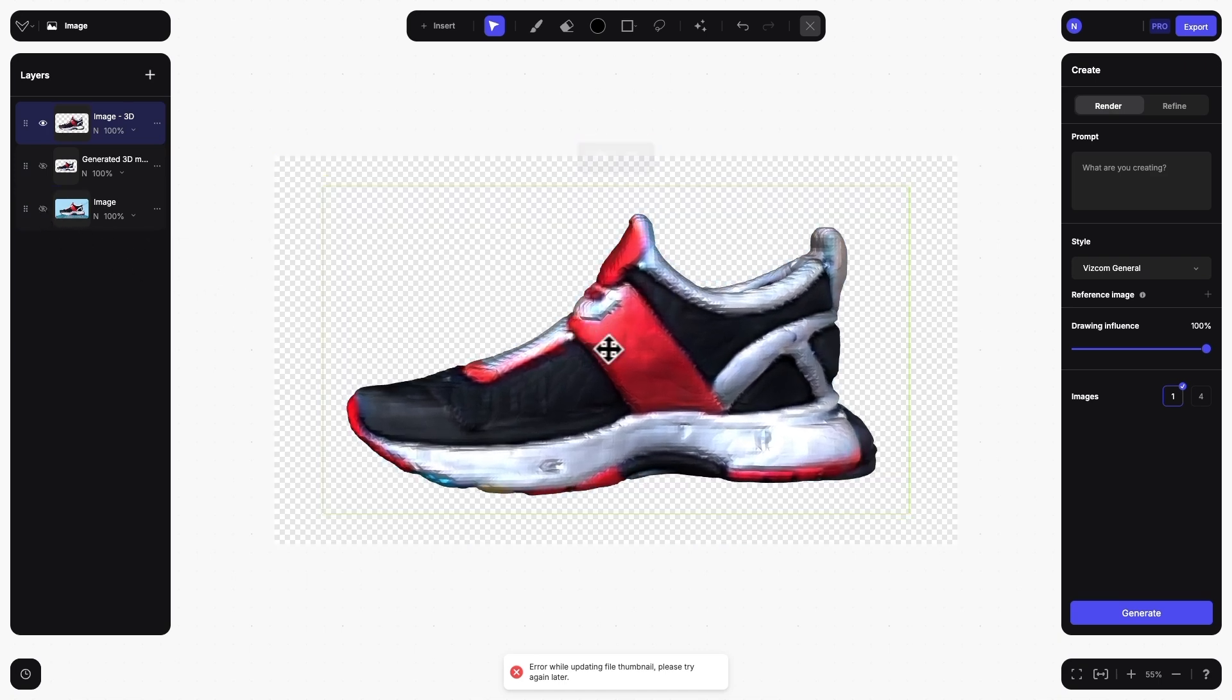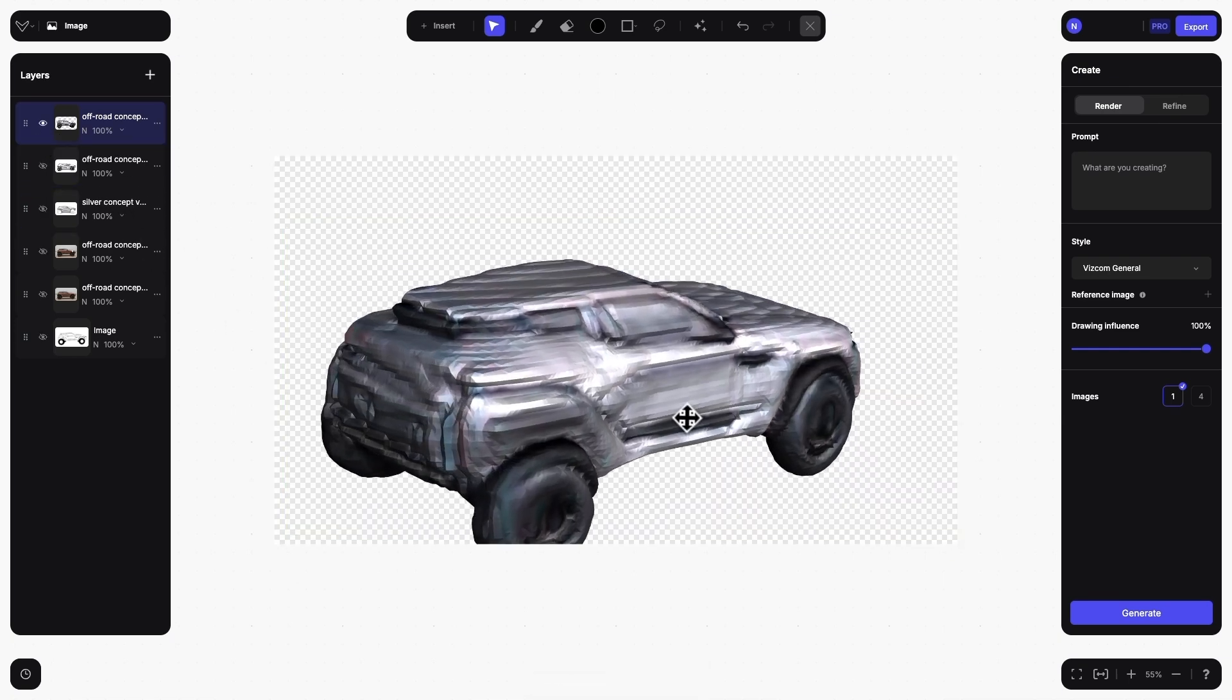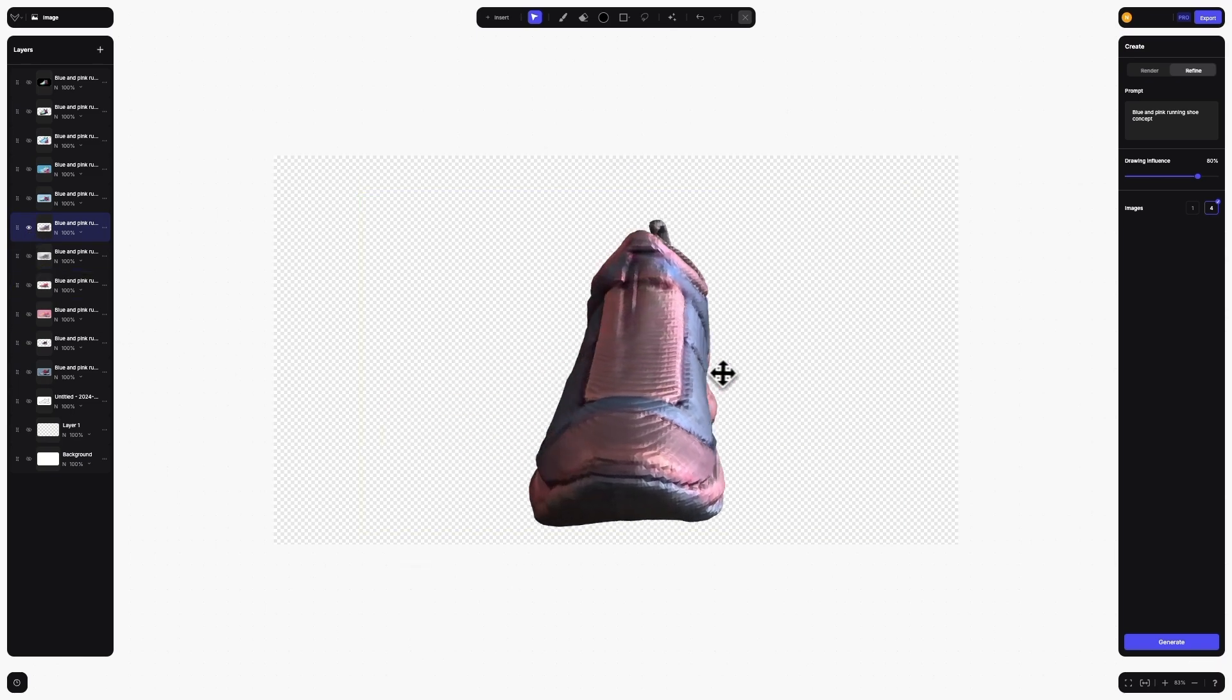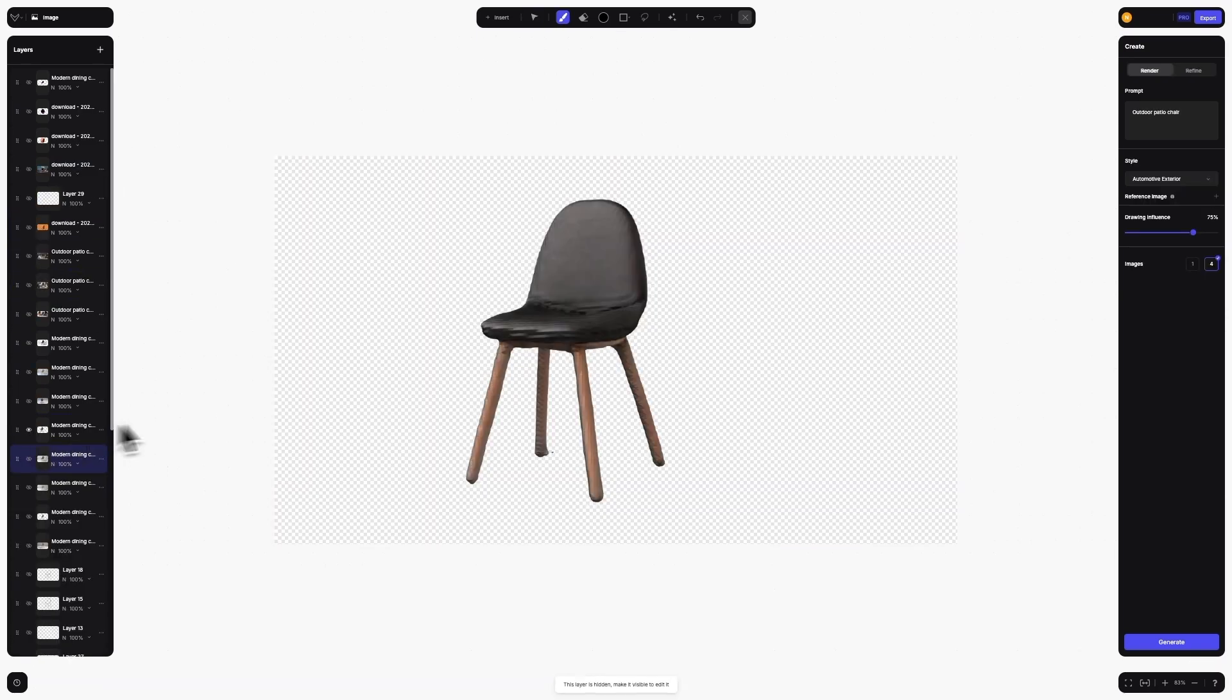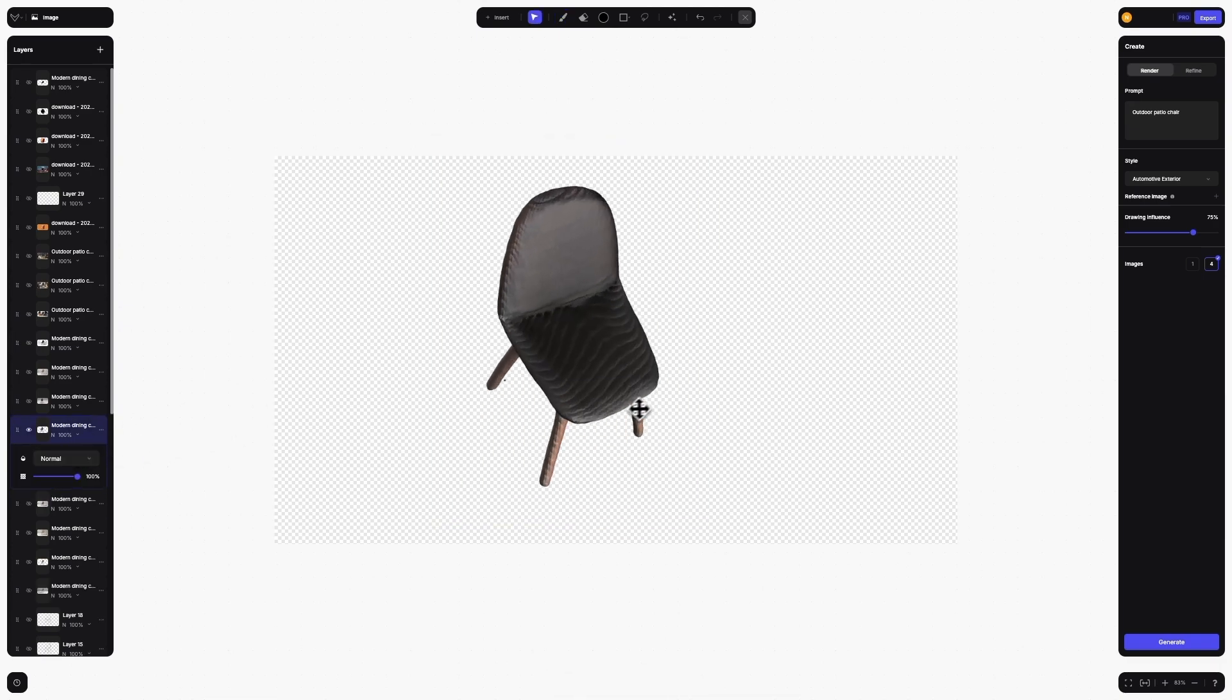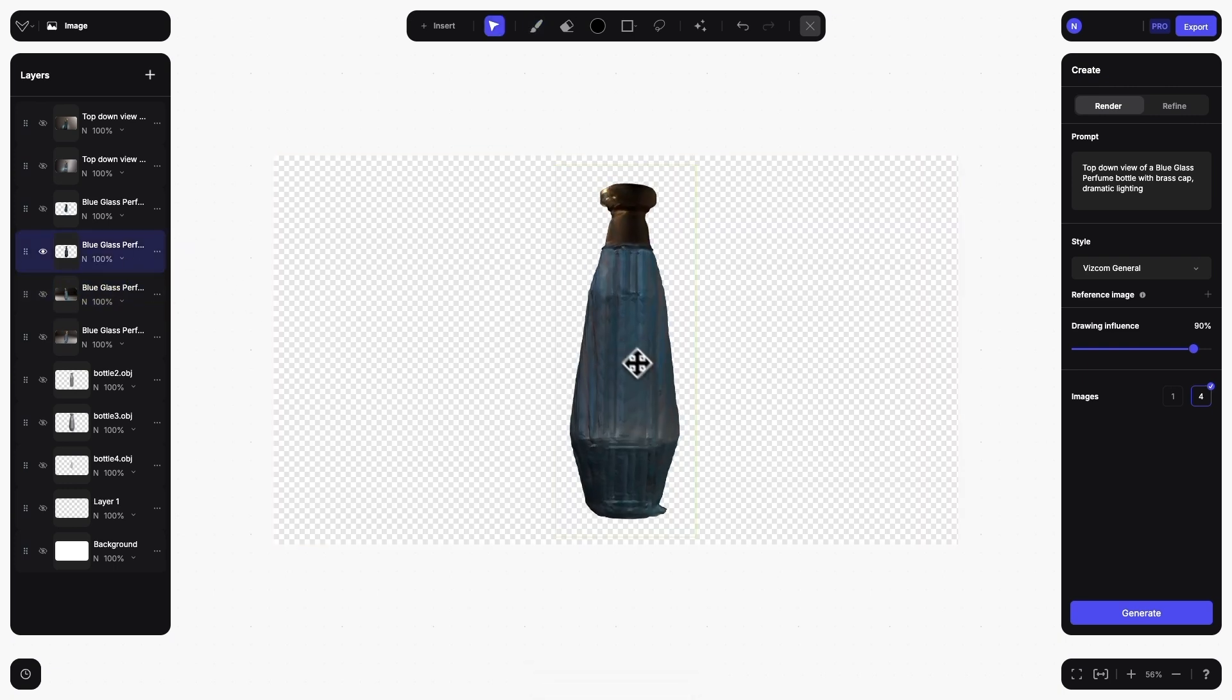We recommend using side profile angles or shallow three-quarter angles for vehicles and footwear design. For furniture and product design, we have found that the best models come from images that can convey a sense of depth, such as a three-quarter angle, or images that contain lighting to help describe the form of the object better.